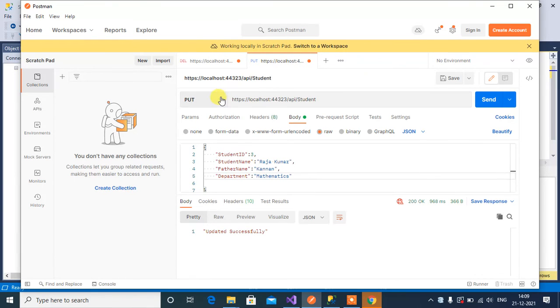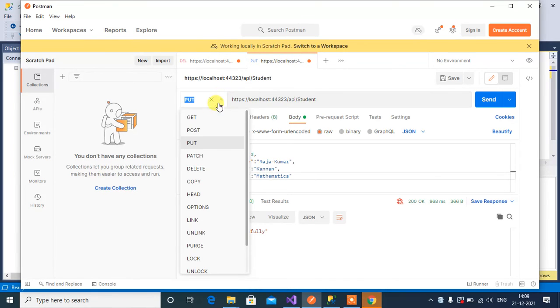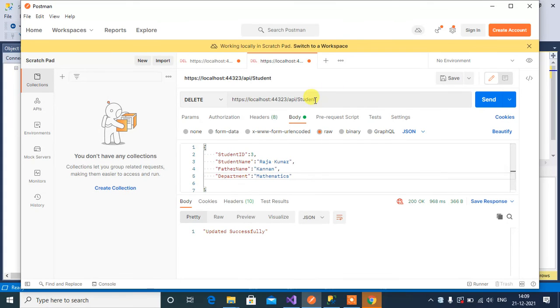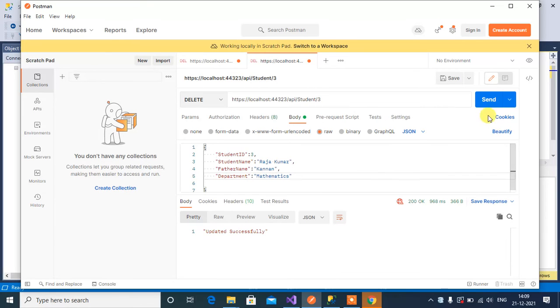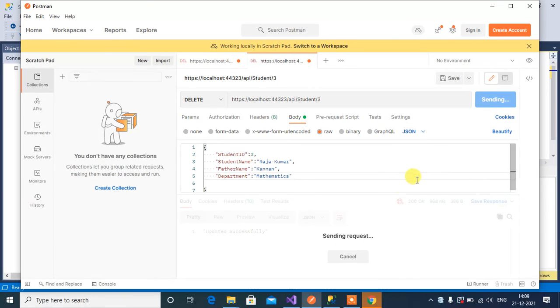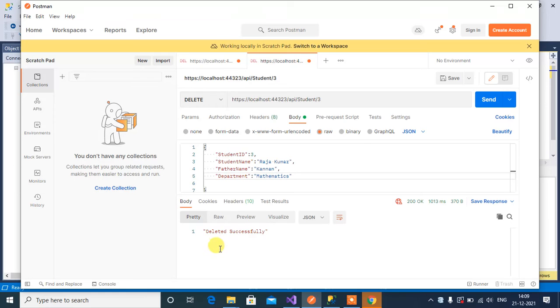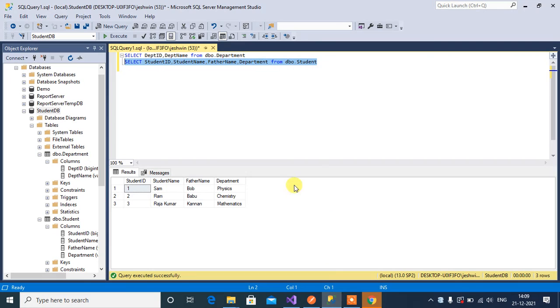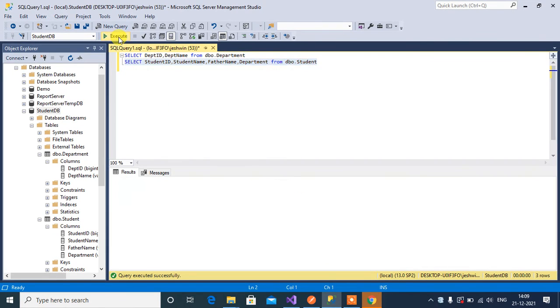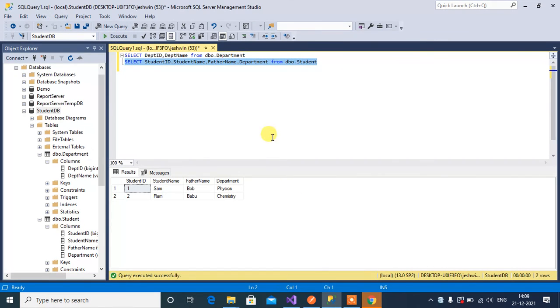Change this method to delete and then in the parameter we have to pass the id three then click send. See here we have the response deleted successfully. Let's check it in SQL. Execute again, the third record has been deleted successfully.